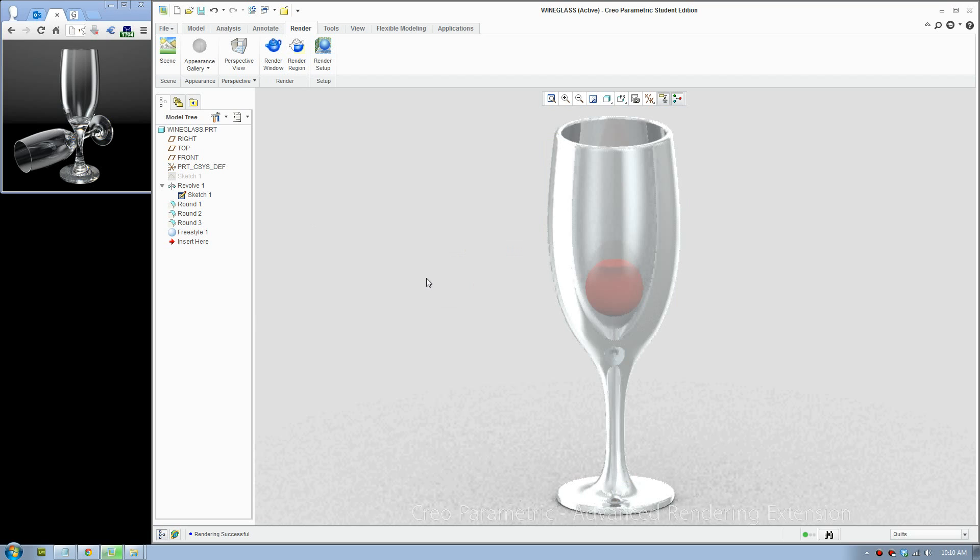So this is the result. It doesn't look so bad for default adjustments. It has a nice reflection there.